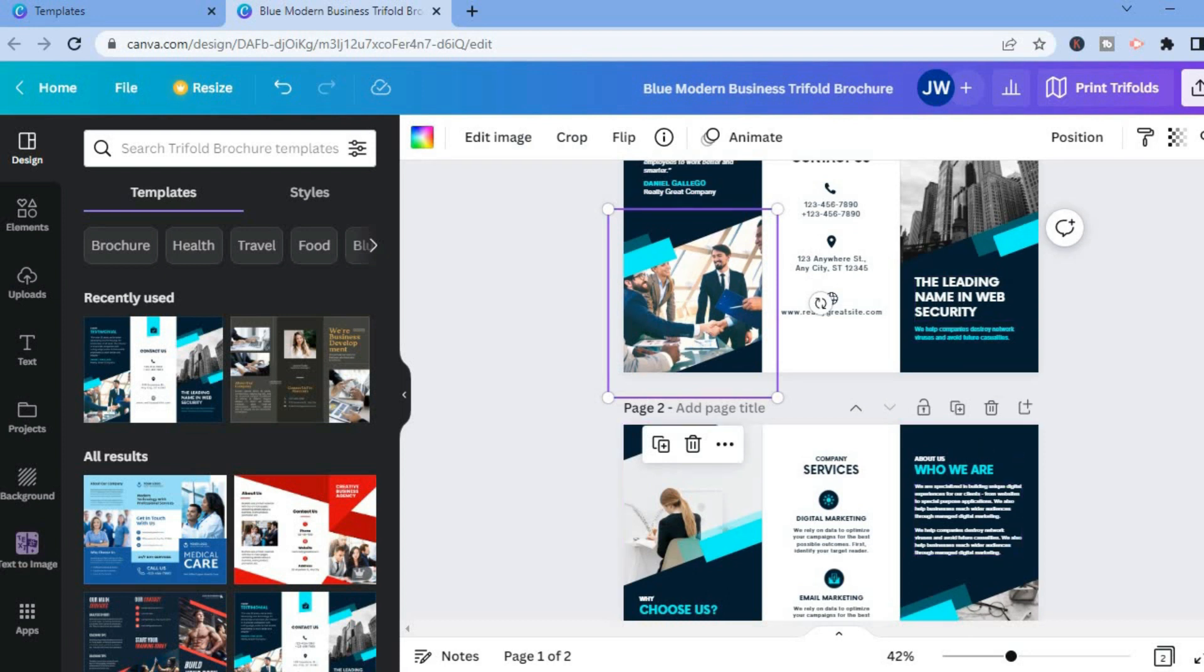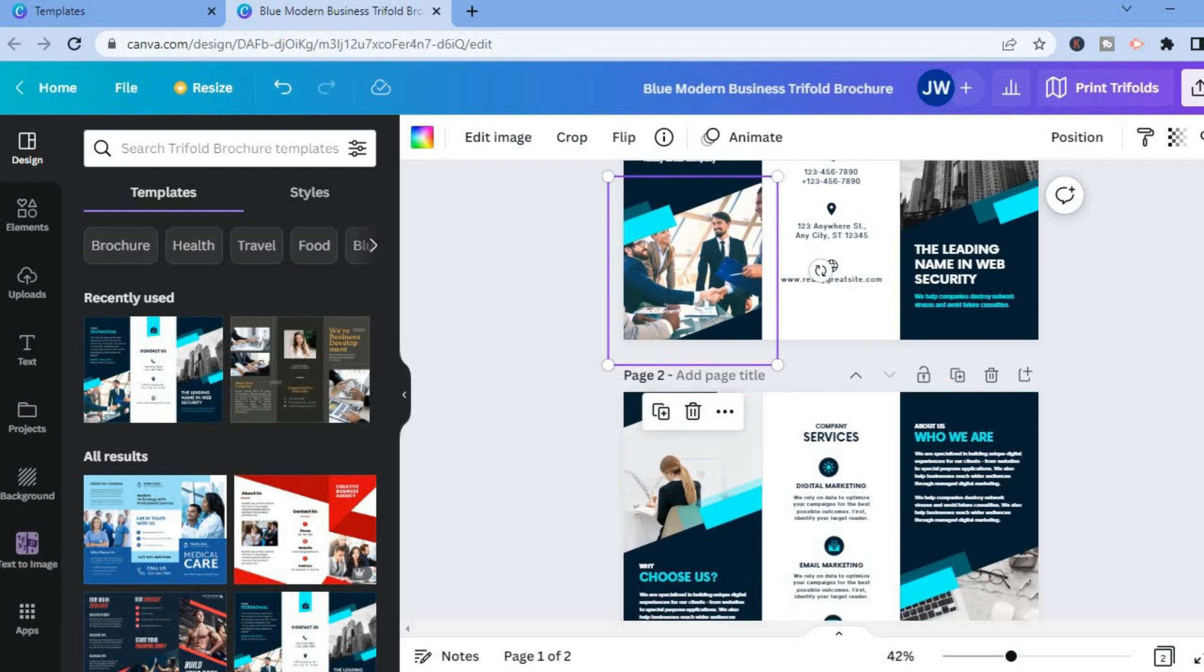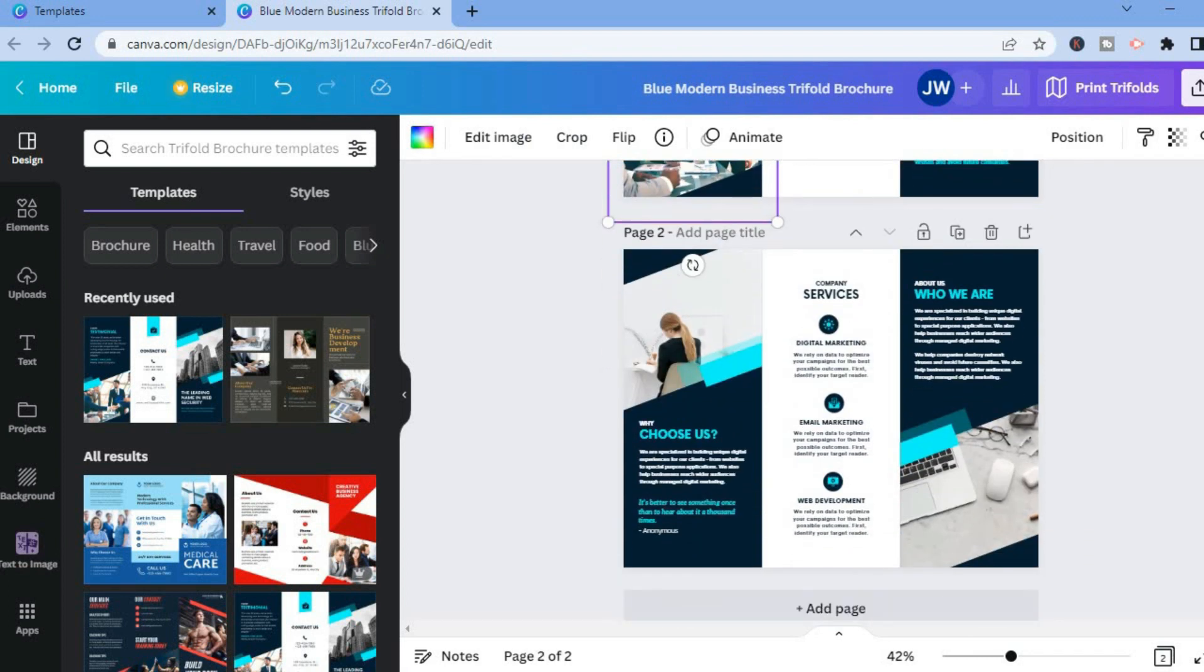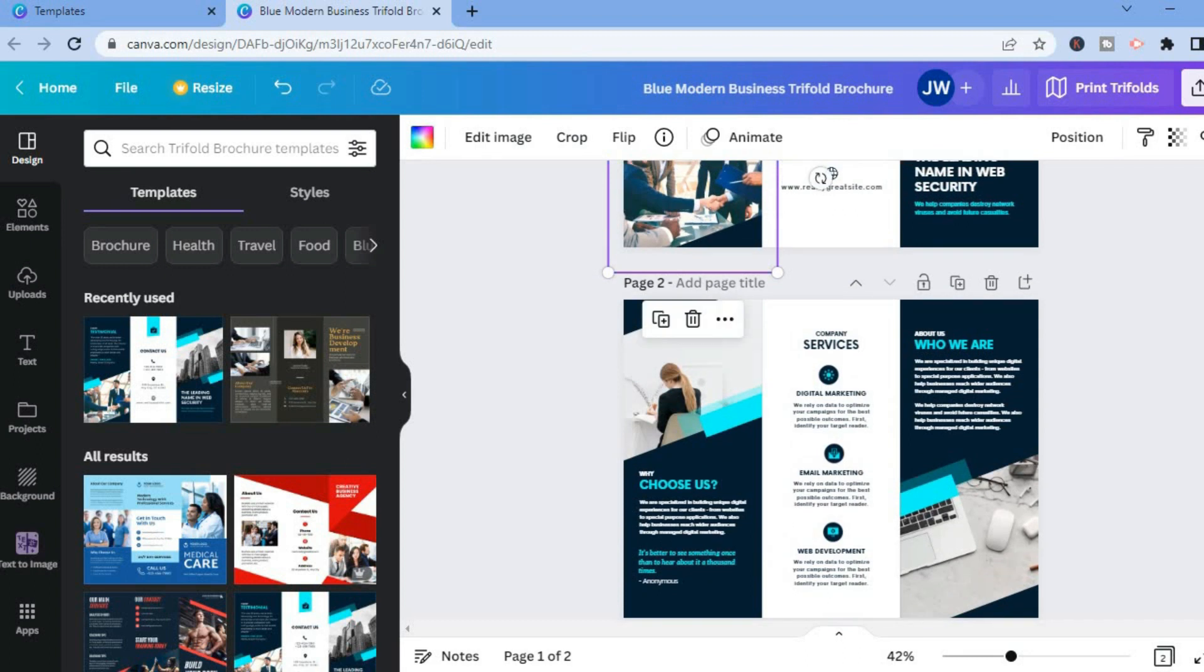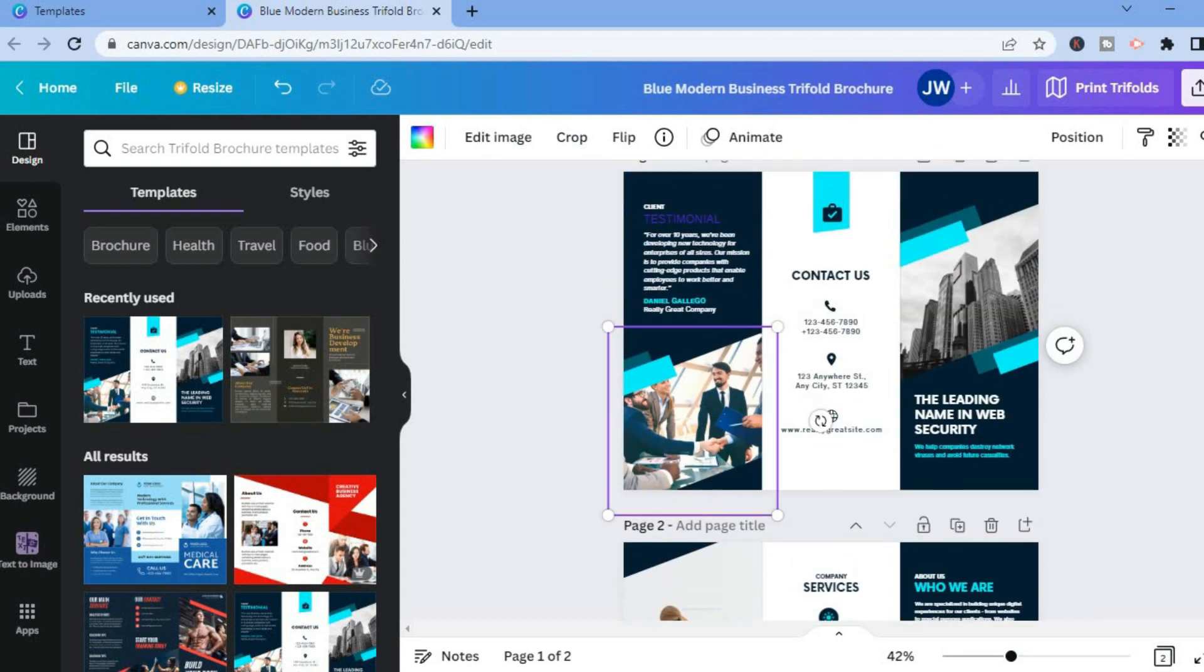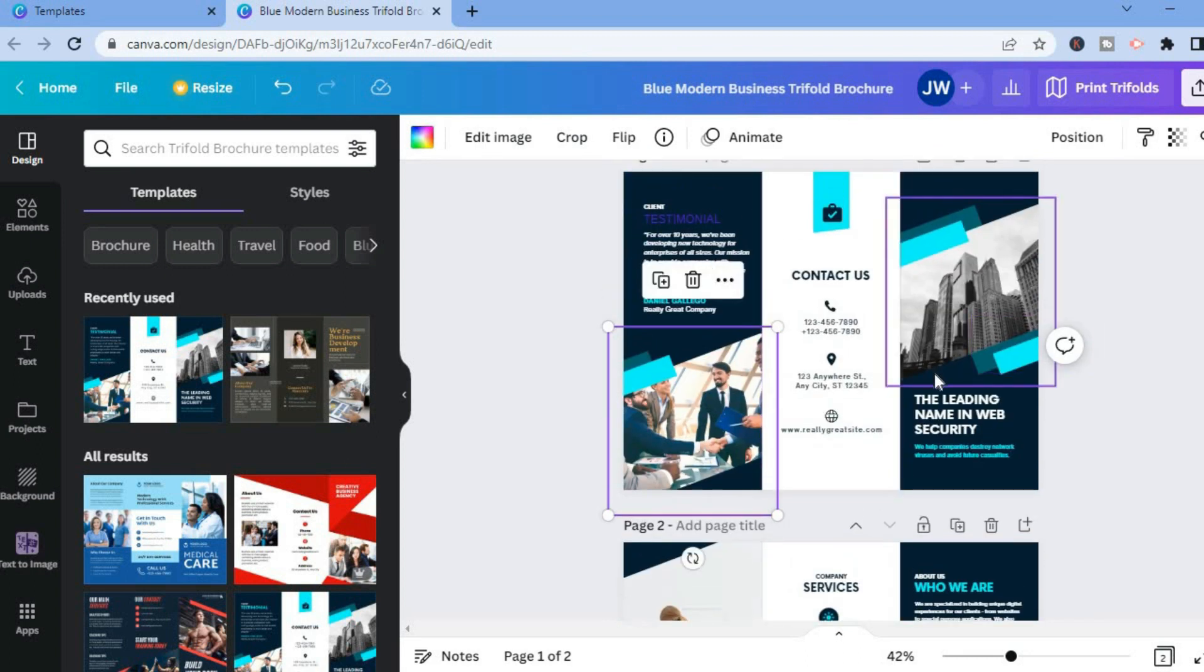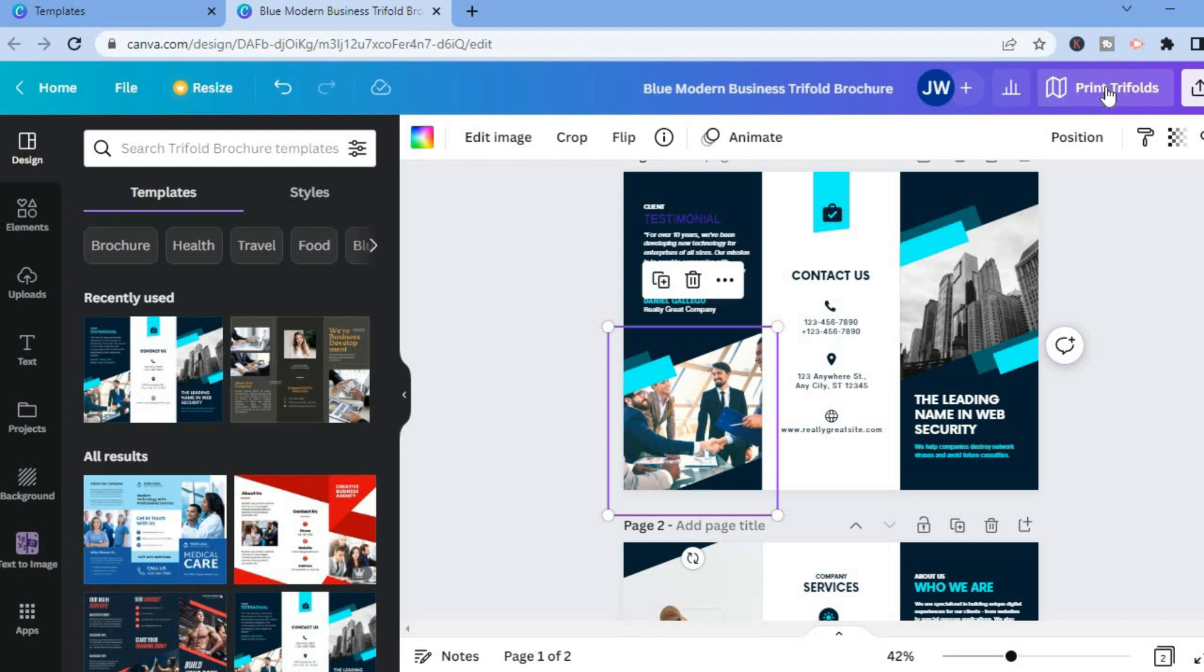Once you're finished doing your changes, as you can see at the moment it has two pages so it's back and front. You can see that it is trifold, three sections. Once you have done that you could tap on print trifolds in the top right hand corner.